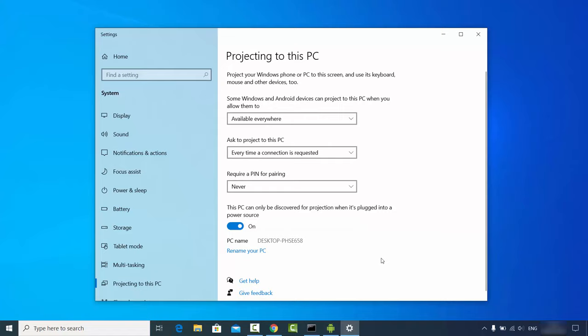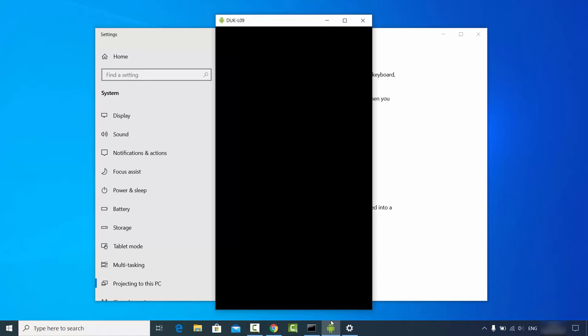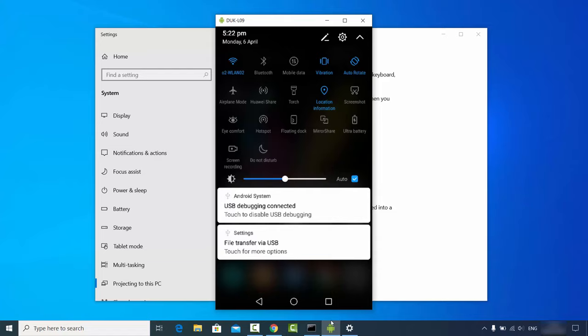Once you've done all the settings, go to your Android phone. You don't need to connect via USB — it works wirelessly. On your Android device, go to Settings and you'll see a Cast, Mirror Share, or Share option. Different Android devices have different names for this casting or mirroring feature.